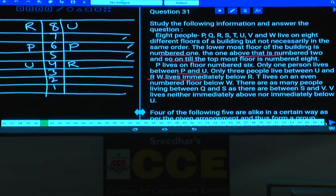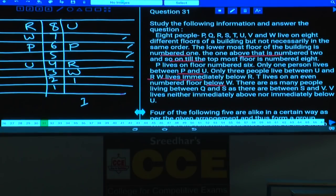W lives immediately below R in both cases. T lives on an even-numbered floor below W. In case 1, T must be on floor number 2. In case 2, T must also be on floor number 2 — there is only one possible floor. There are as many floors between Q and S as between S and V.